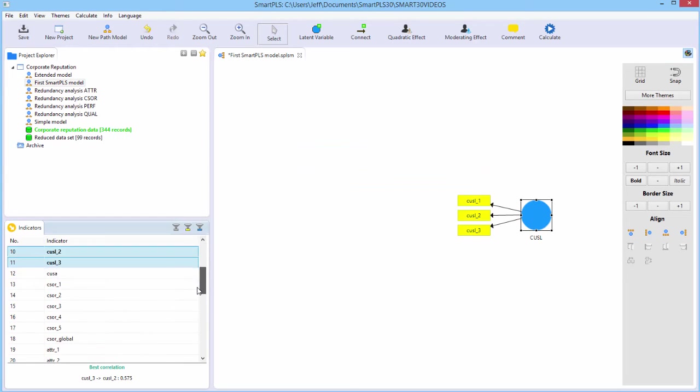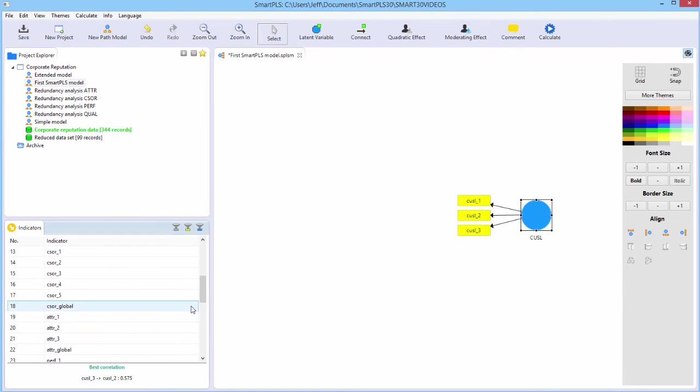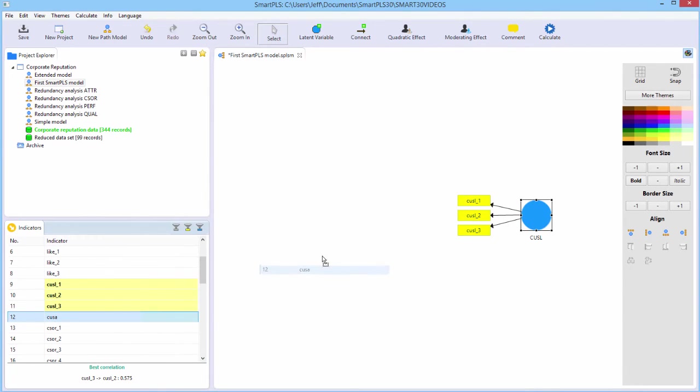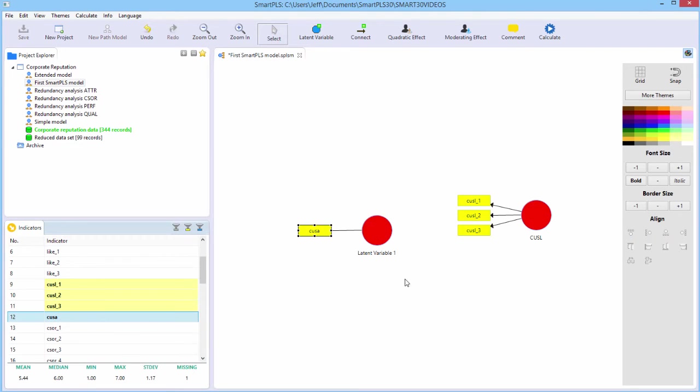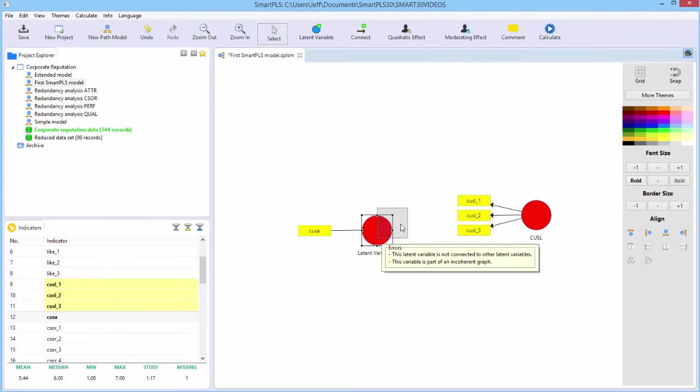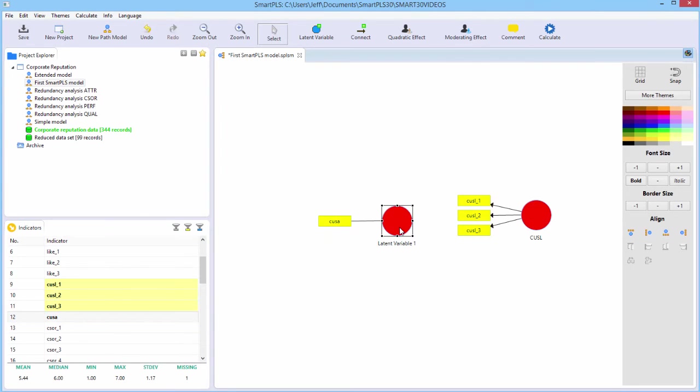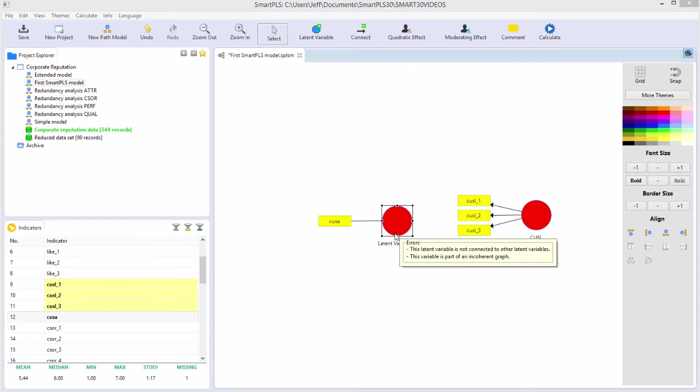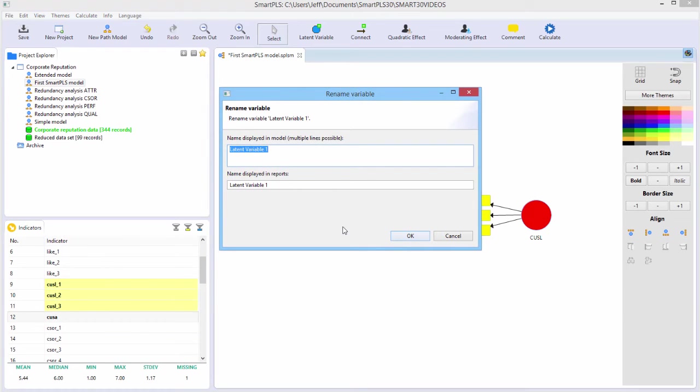We need that single indicator customer satisfaction construct, which was a single indicator item. So we grab KUSA, which is the only indicator for that latent construct, drag it out there. Let's rename this. I'll hit the F2 key. We'll rename this KUSA.